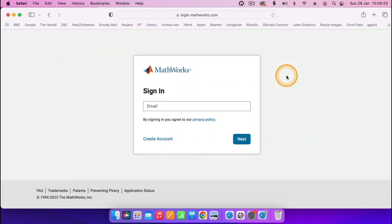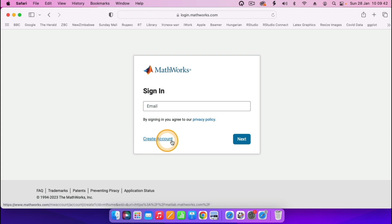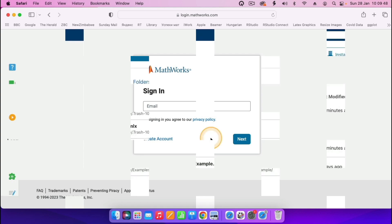When you click on the sign in page, you just enter in your email, then go on and enter your password. If you have not created an account yet, just go and click 'Create an account', then go on and sign in. So I'll go on and sign in.